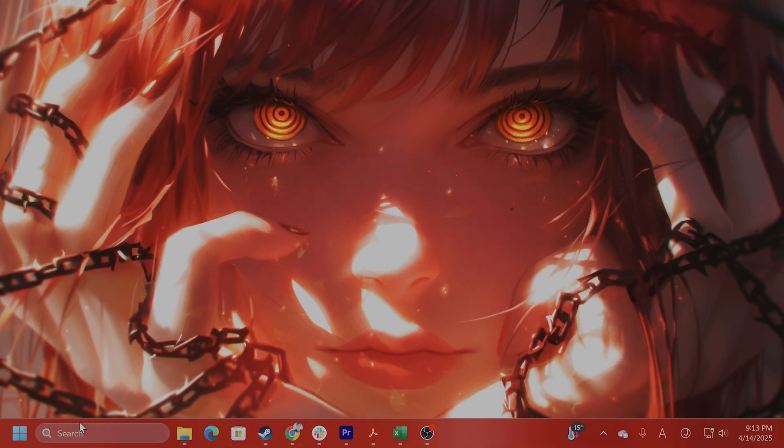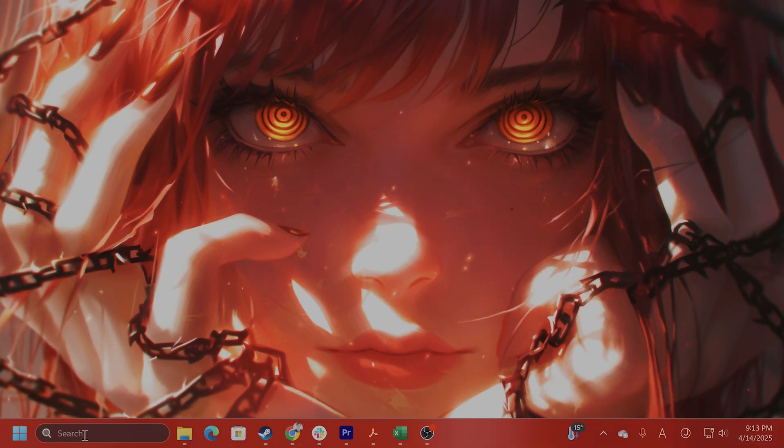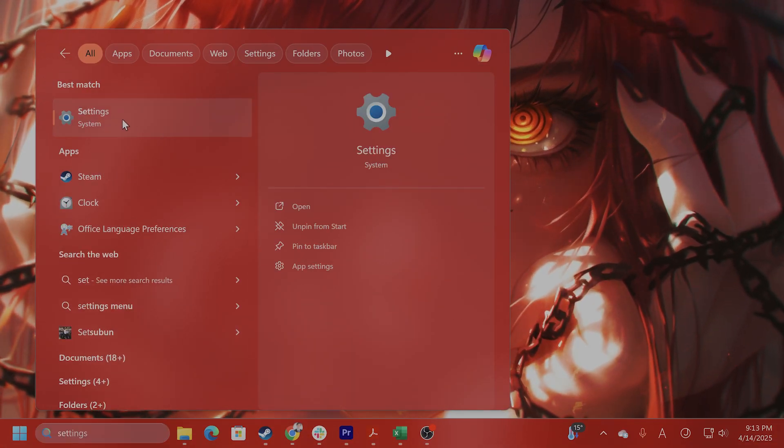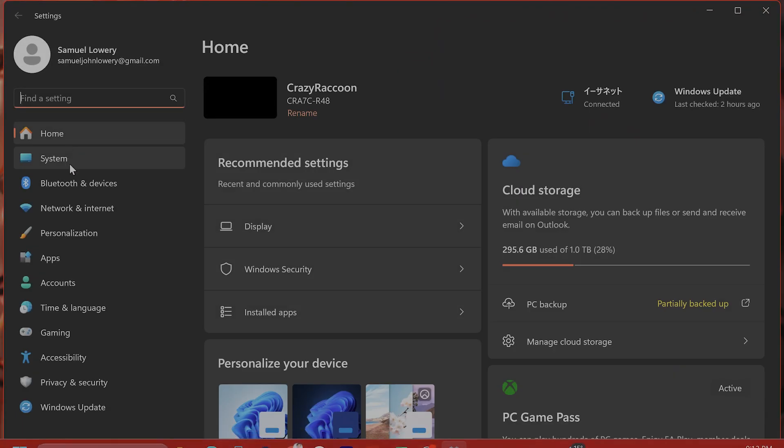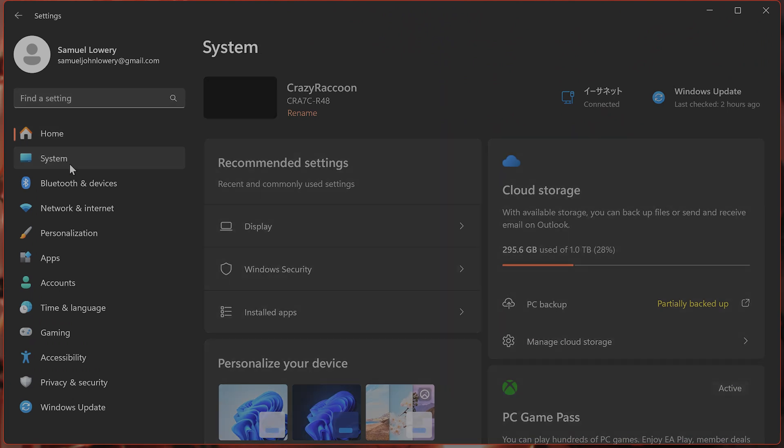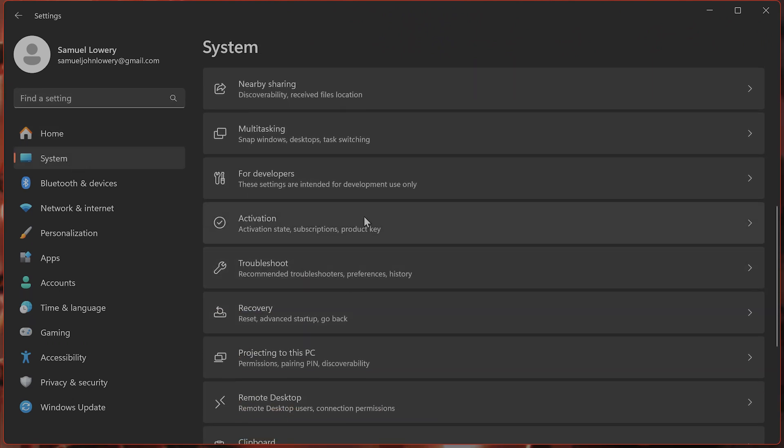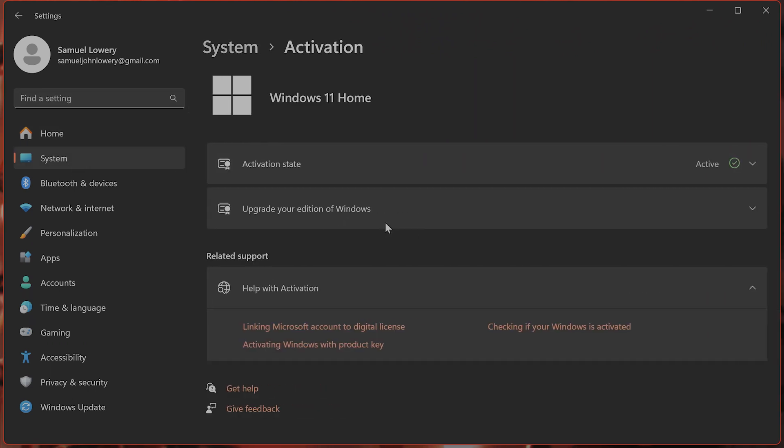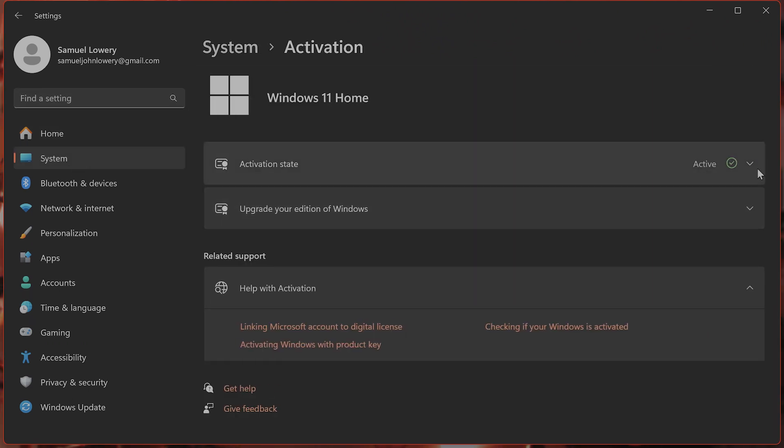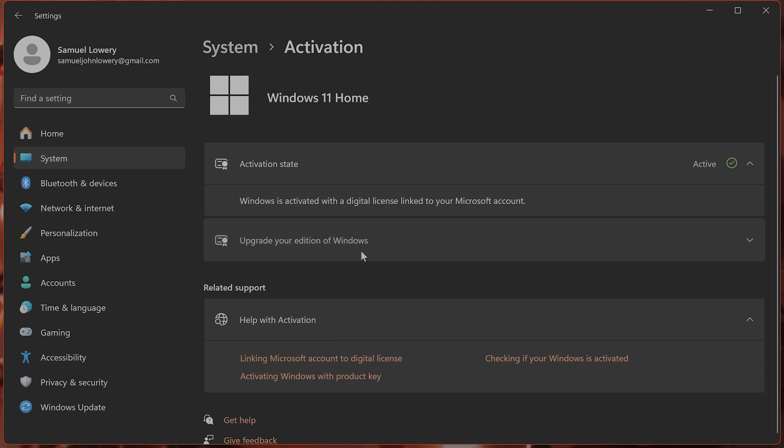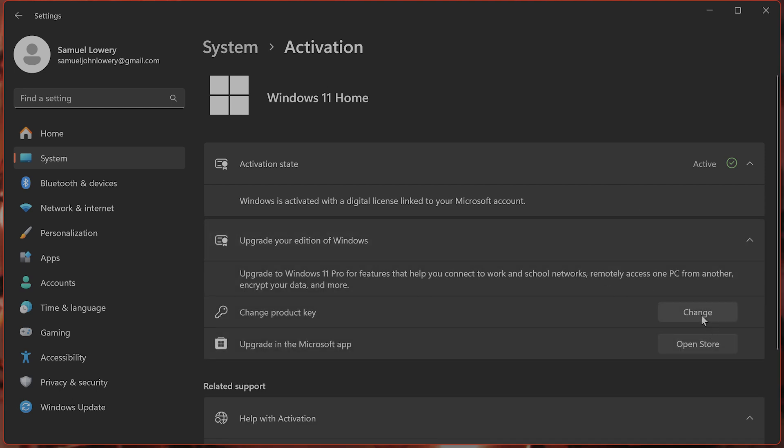And then you can run the activation troubleshooter. So go to settings, go to system, go to activation under system from here. And I have the activation state, it's activated, but if you do not have activated, there should be a troubleshooting here. Or you can click on upgrade your version of Windows, change product key, change, and then copy and paste it in here.